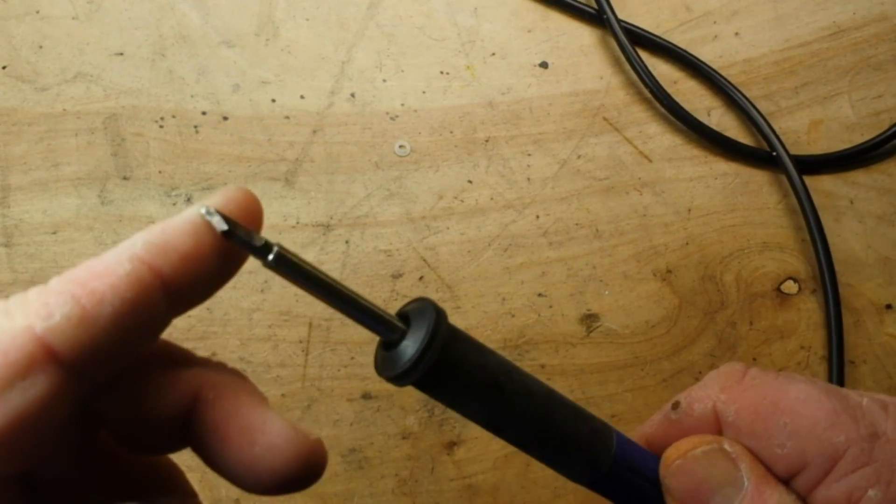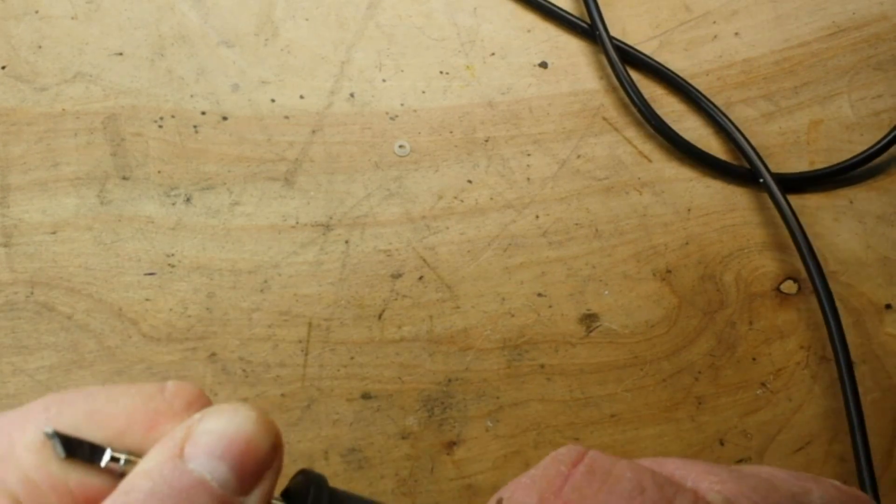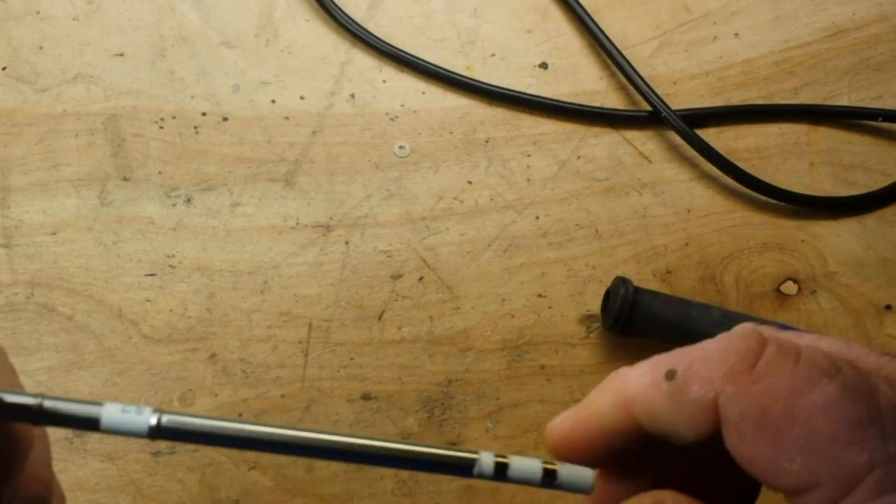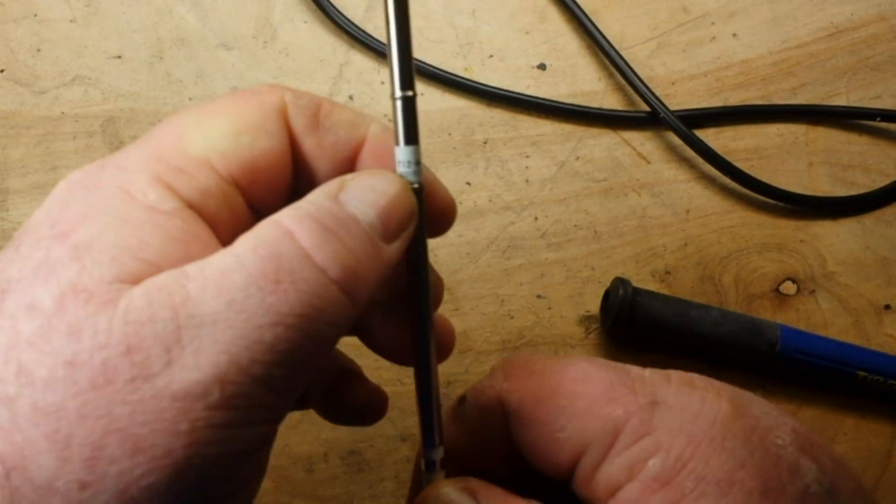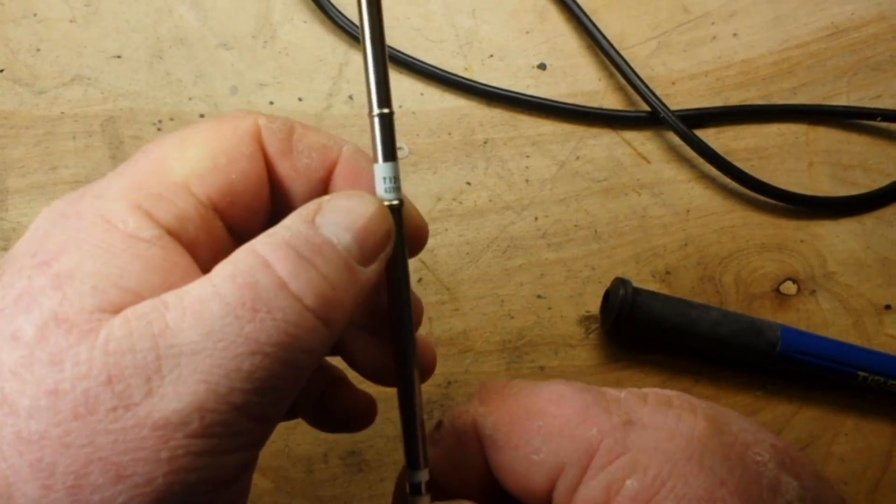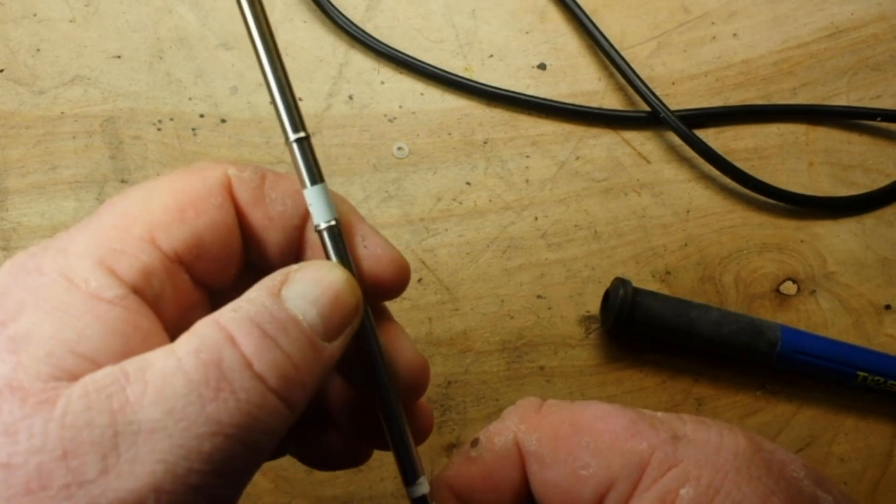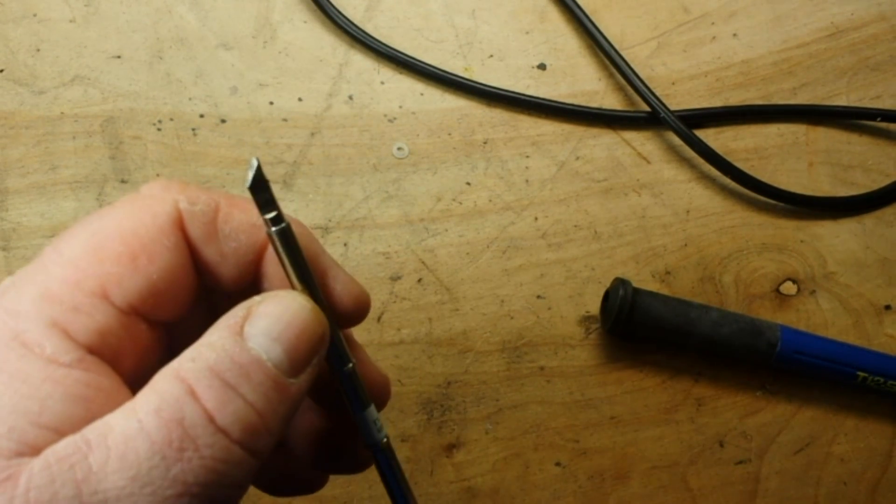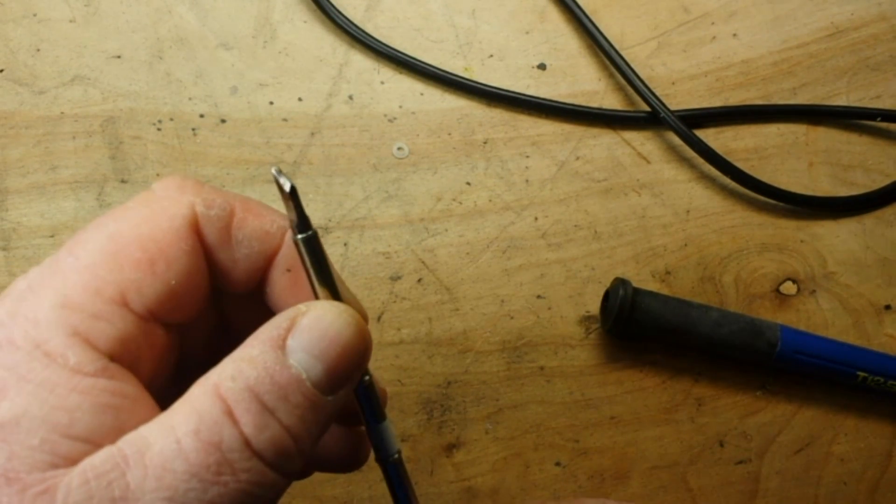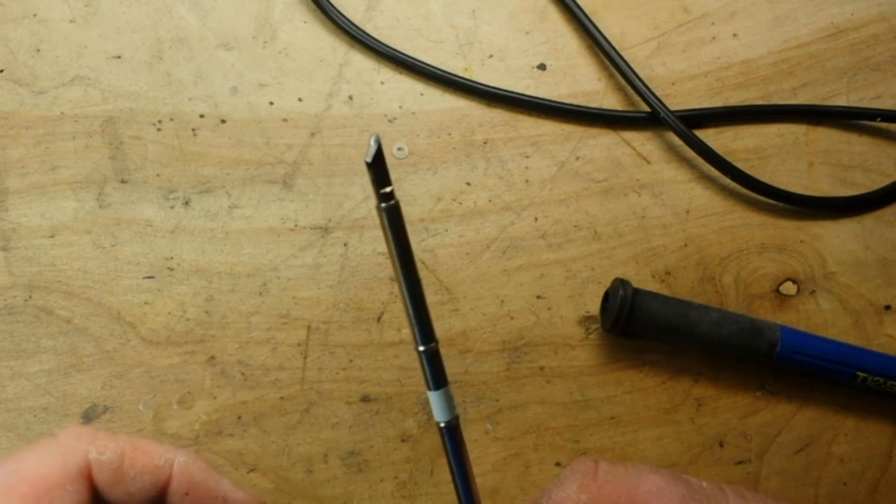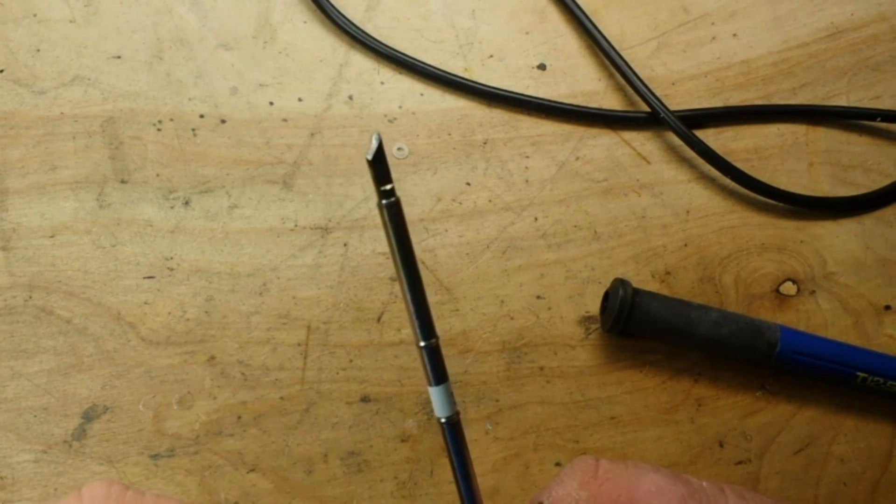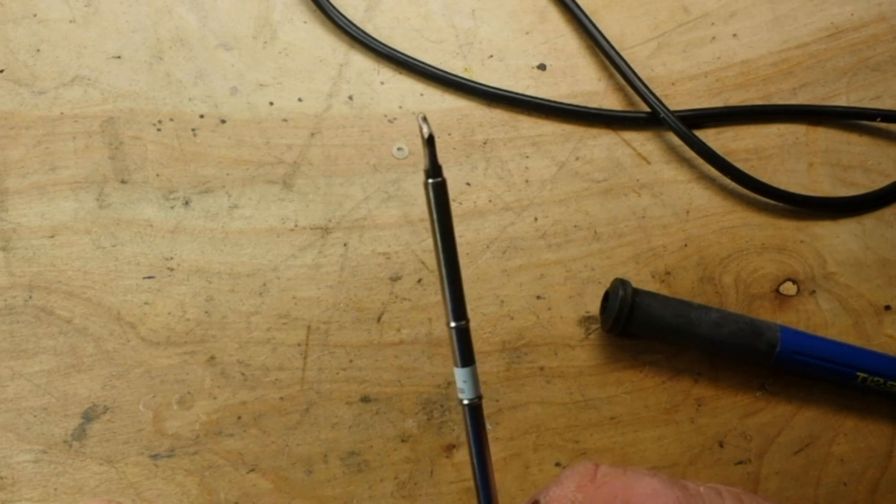But they supply you with this type K tip. See if you can read that there, it says T12 type K. Well in my opinion this is worthless for anything dealing with electronics. I'm sorry, I think it is.